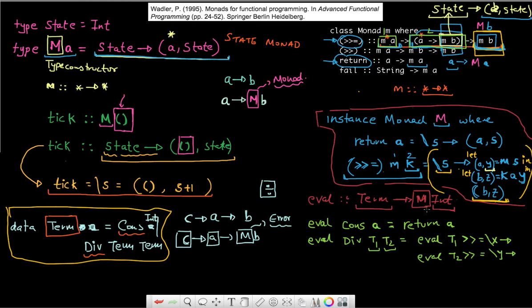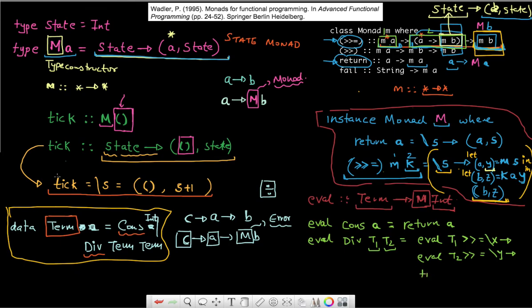When I get x and y and I'm about to perform one division, I'm going to introduce another monadic value called tick. I'll take this tick method from here. The type of tick is this monadic value — M of open-close parentheses — meaning it carries a unit value but threads the state.